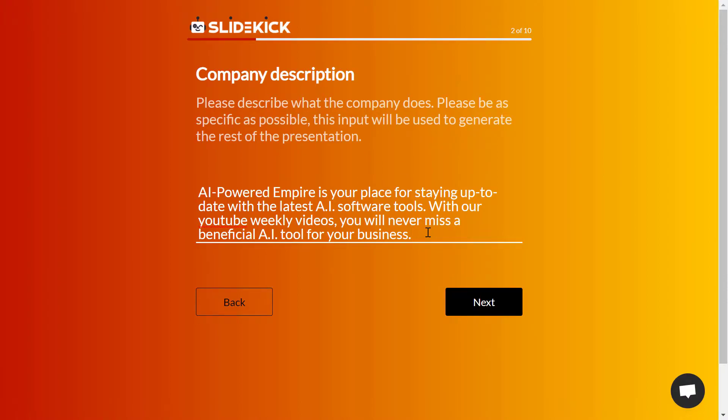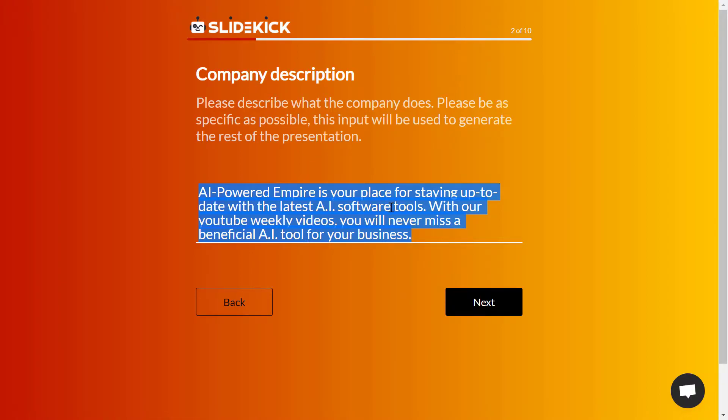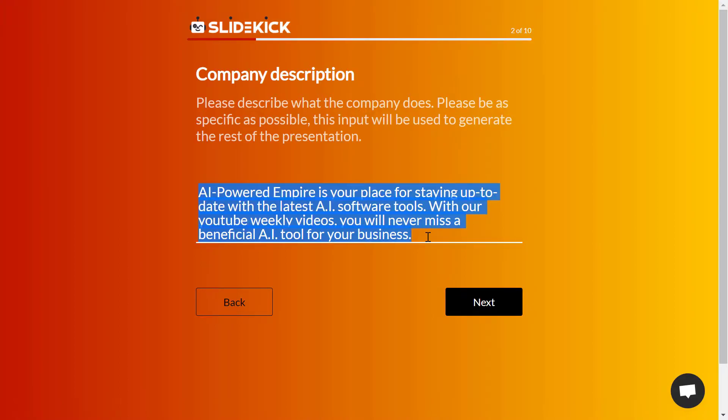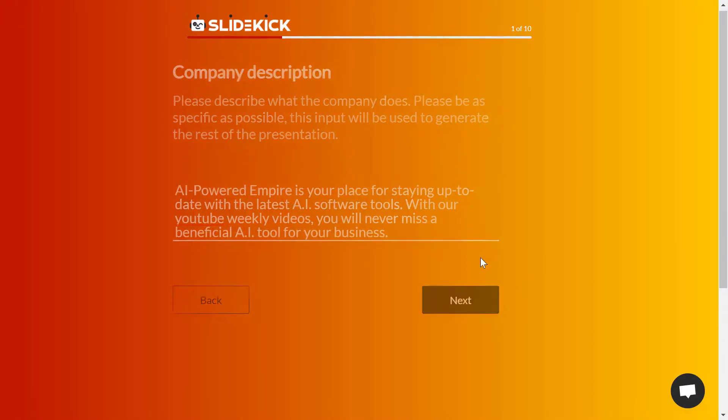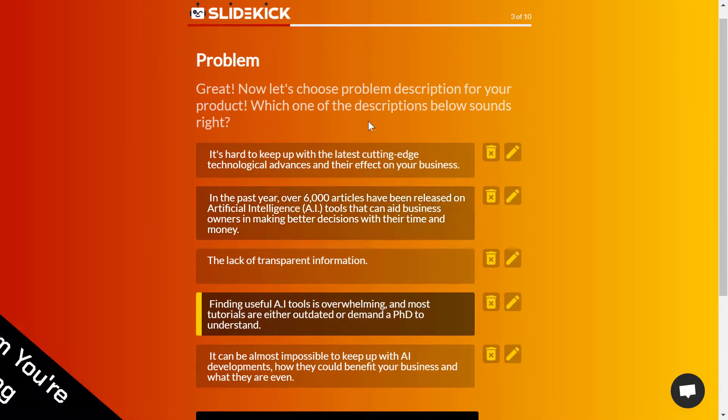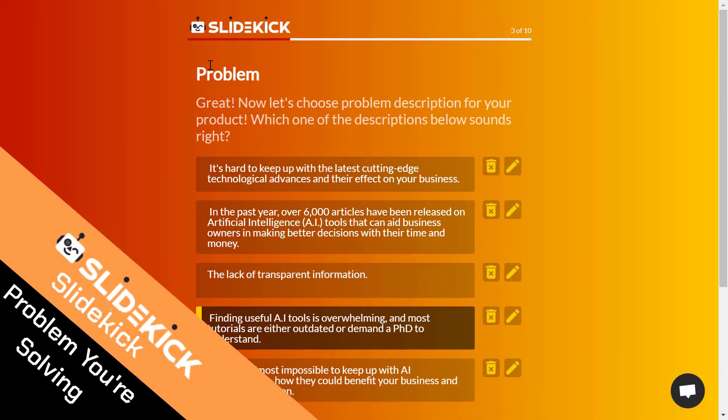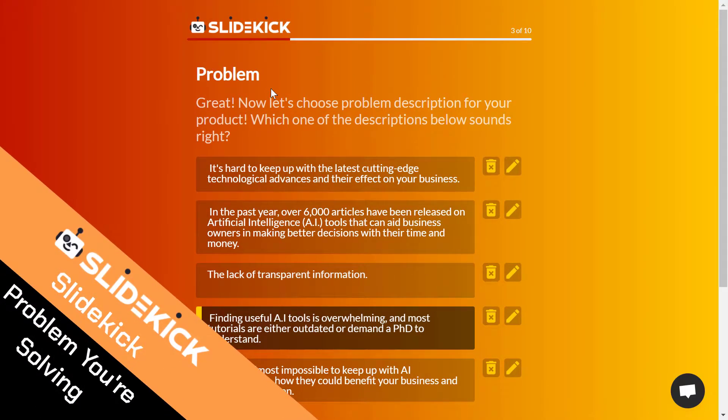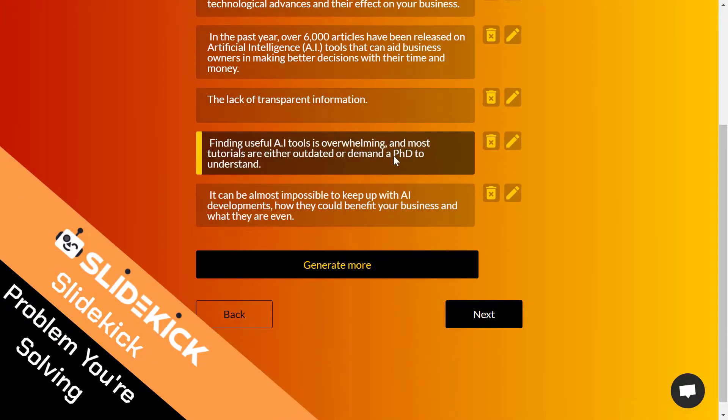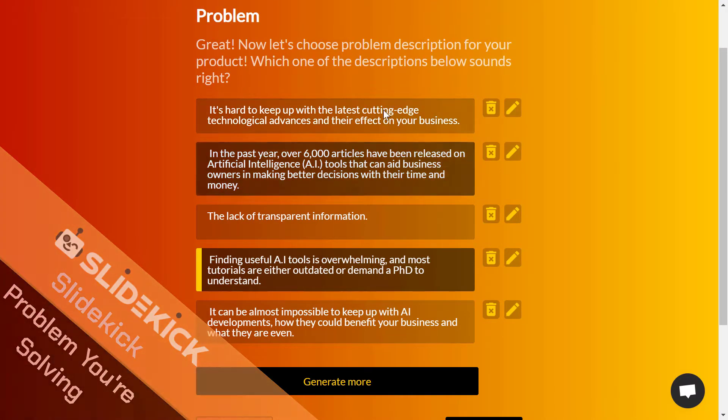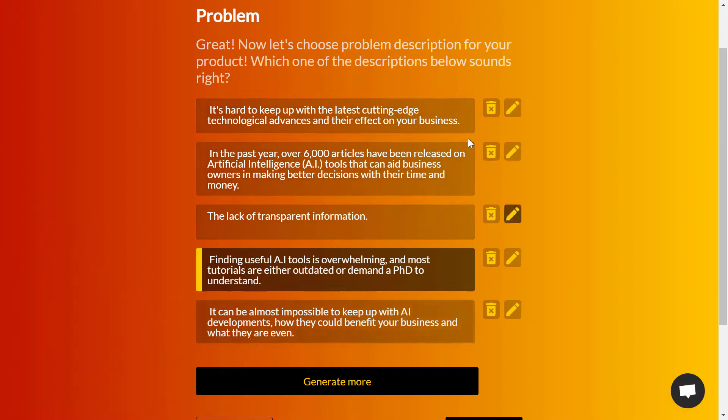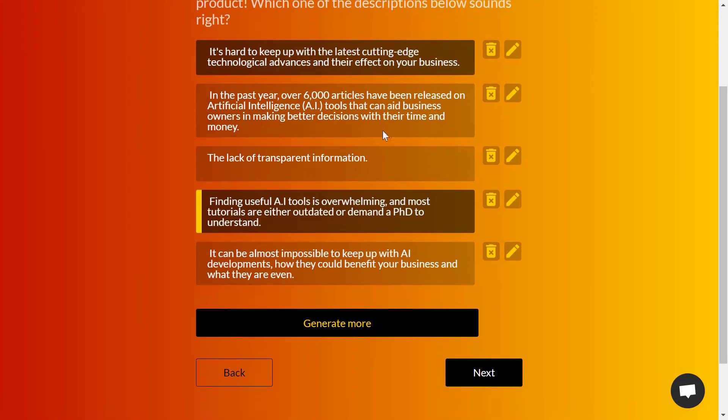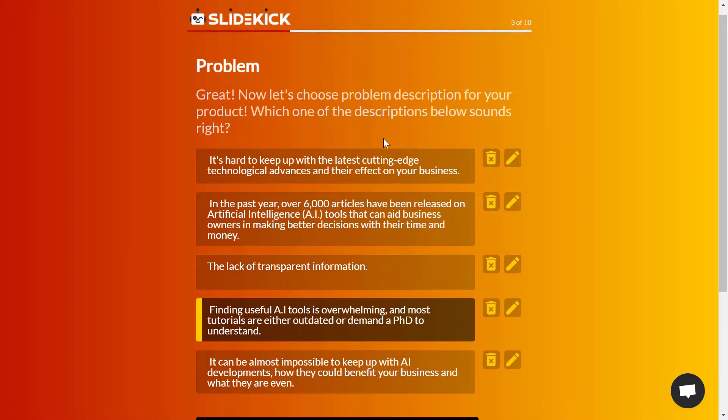The AI behind Slide Kick will use this information to generate the rest of your presentation, so make sure to specify exactly what your company is all about. For me, I've just written this as an example.